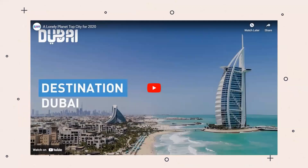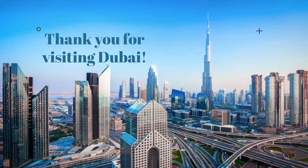Now we will be watching a short video about Dubai. Thank you for visiting Dubai.